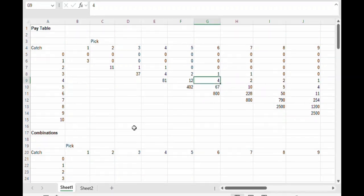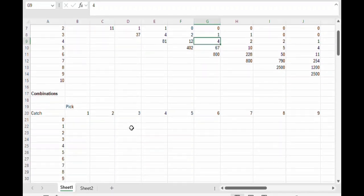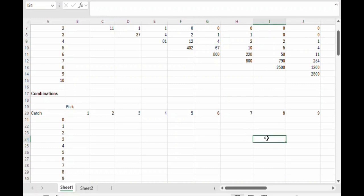First let's work out the combinations in regular Keno. Let's take the case of picking eight numbers and catching three as an example. I'm going to assume that you already understand the COMBIN function in Excel, but if not I will go over that a little bit more slowly at the end of the video.